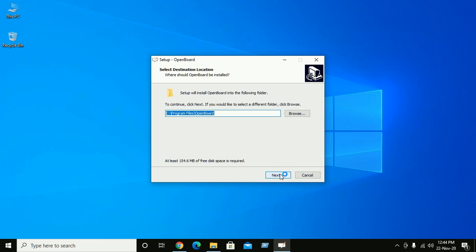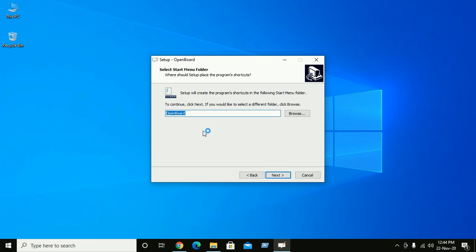Now click on next to proceed installation. Now click on next.